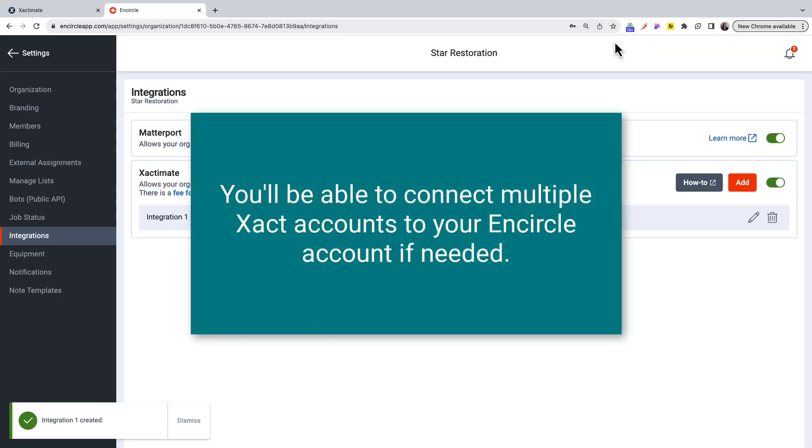Note that you'll be able to connect multiple Xact accounts to your Encircle account if needed.